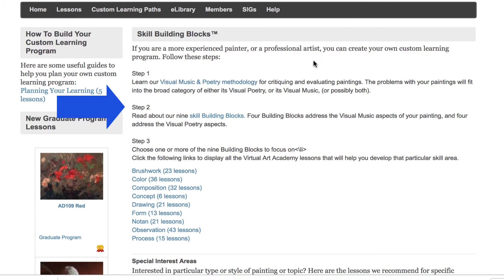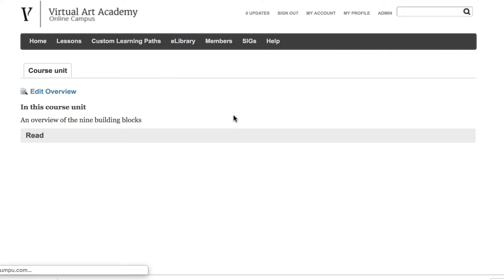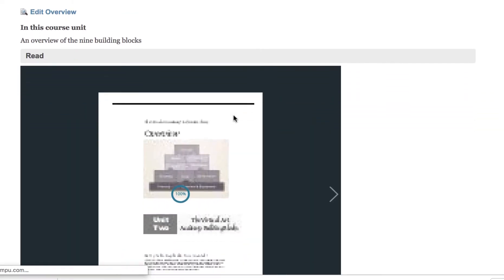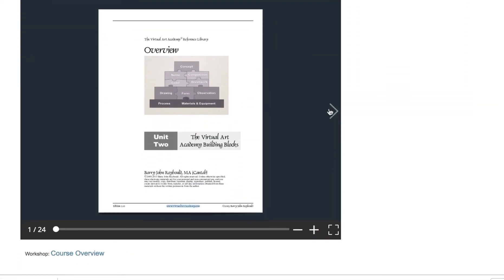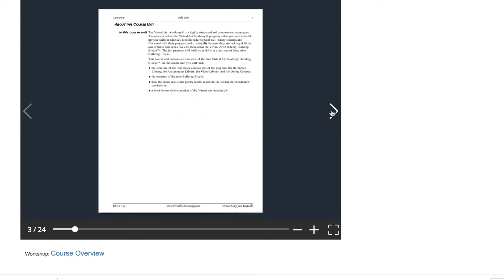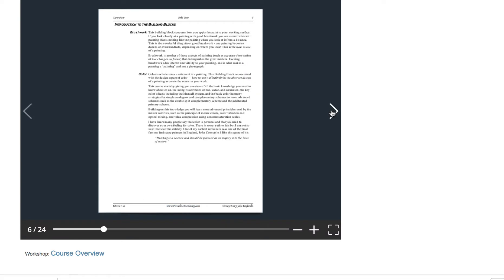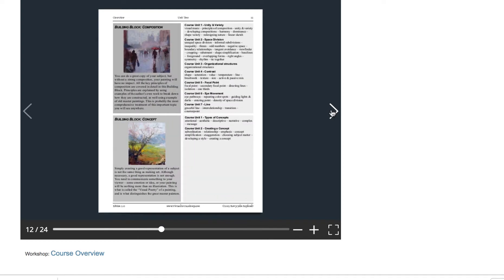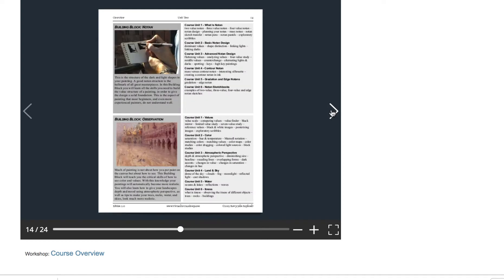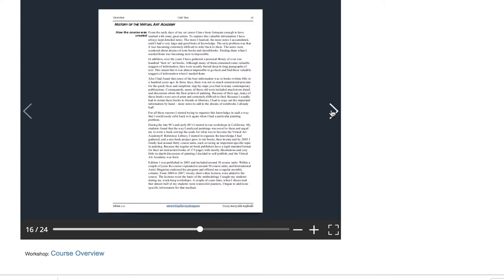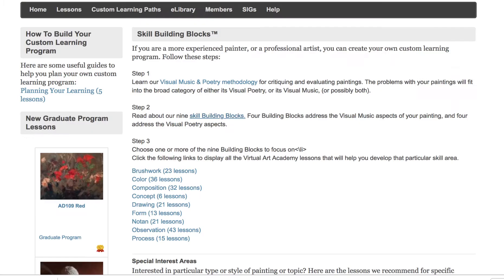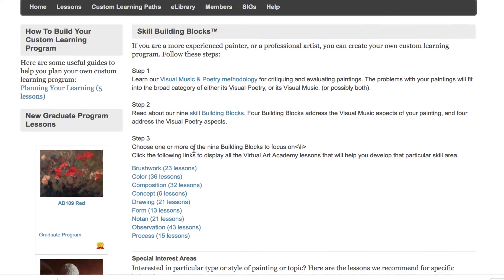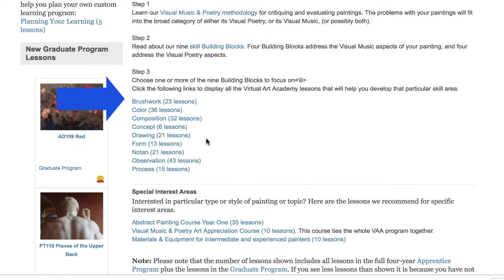Then click on the Building Blocks Guide, which will explain the various building blocks in the program. Four of them will help you work on improving your visual music and four will help you with the visual poetry. Once you read about those building blocks, you should have an idea about which one you need to focus on. Then go to step three.